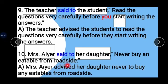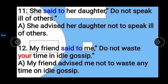Example 11: 'She said to her daughter: Do not speak ill of others.' She is our subject, her daughter is our object. 'Said to' changes to 'advised'. 'Others' remains as it is; we only remove 'do not' and form the negative infinitive. Answer: She advised her daughter not to speak ill of others.